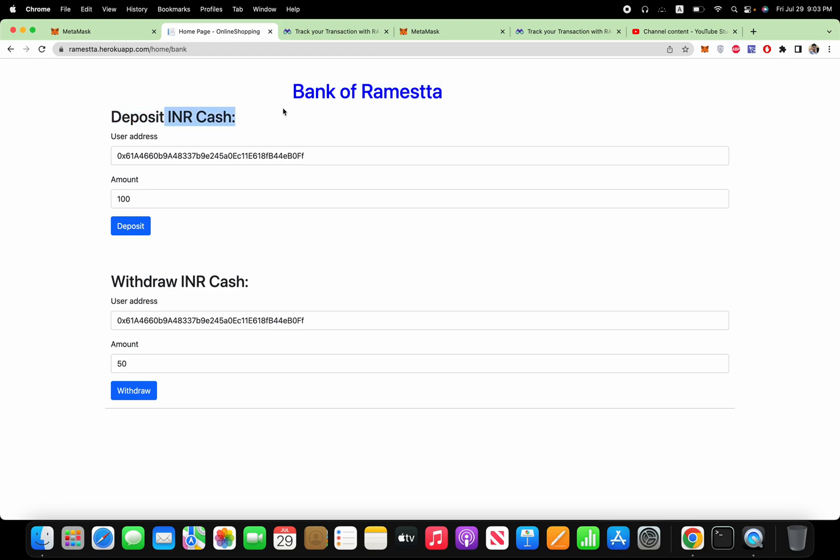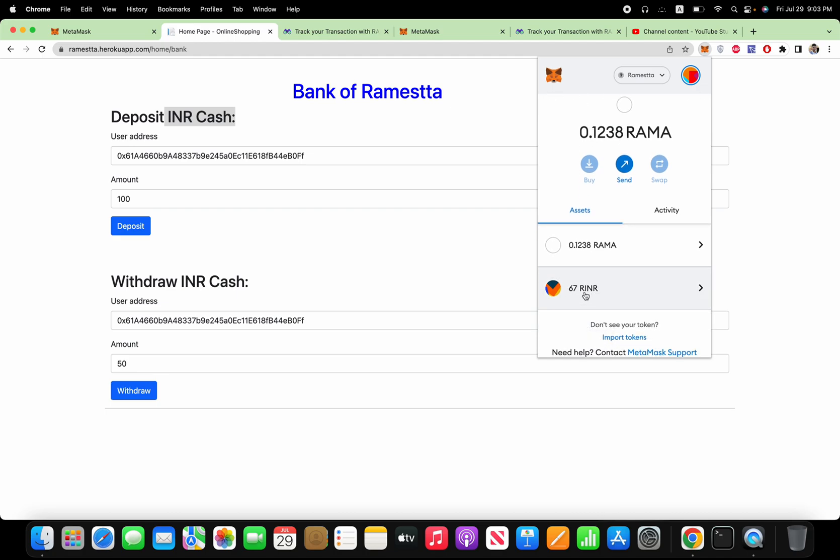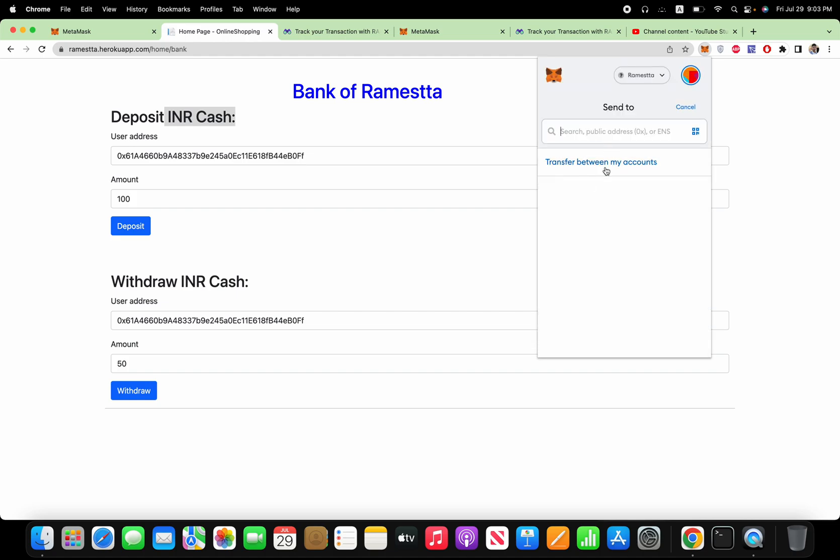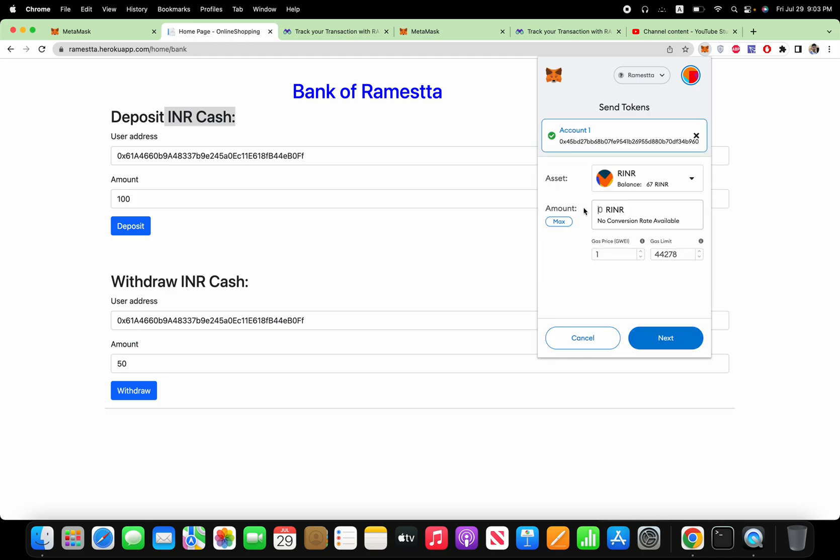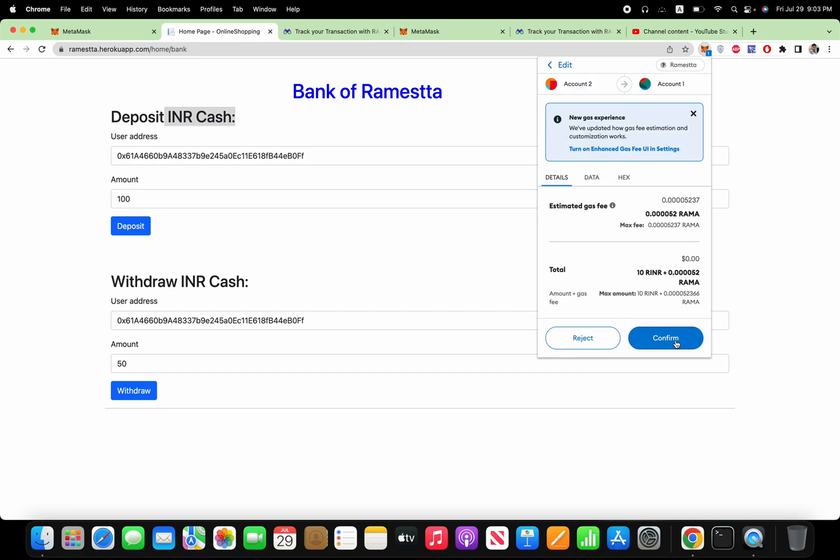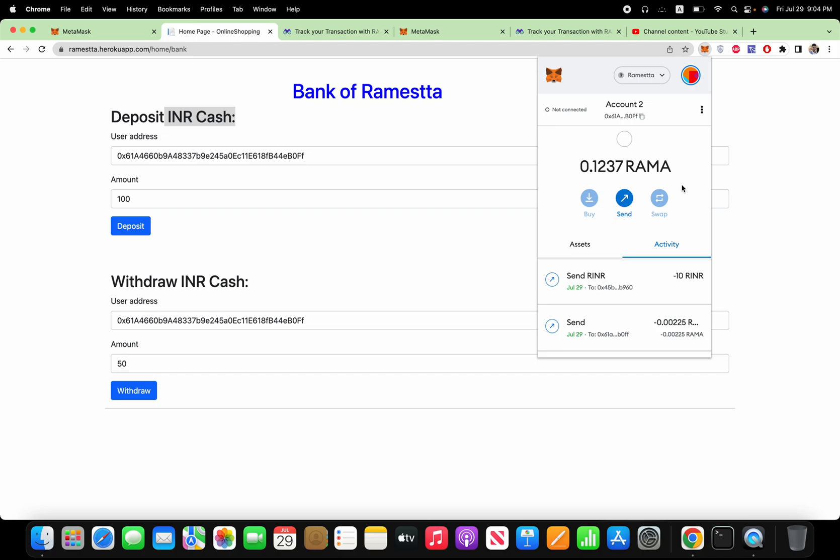And very easy. Just like a normal wallet, you can send this coin to other users. Click this one, click send. Suppose I want to send 10 RINR to this account one. Just like this. You can send or transfer any amount of INR coin to any account. So it's done. So 10 is already deducted.